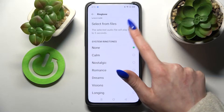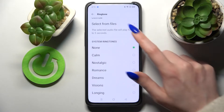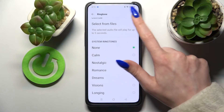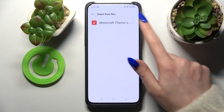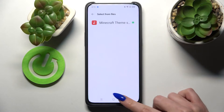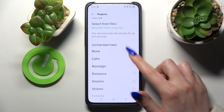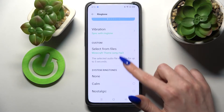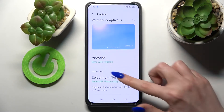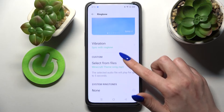But you can also tap on Select From Files to pick music from your smartphone, then go back and set it up as your ringtone for the alarm.